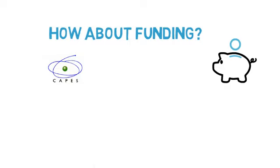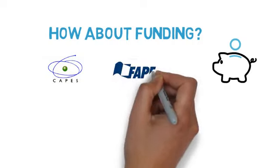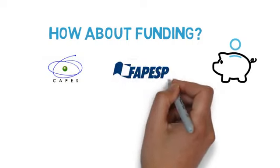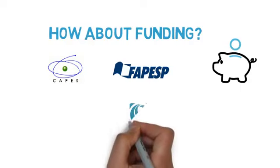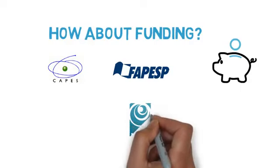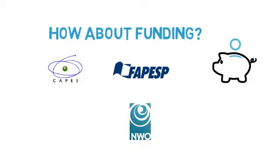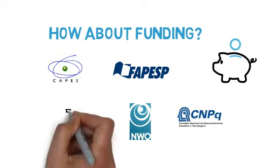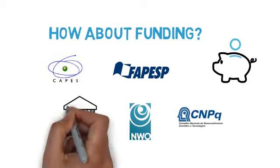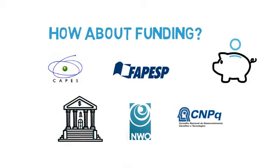The São Paulo Research Foundation, FAPESP. The Dutch Research Council NWO. National Council for Scientific and Technological Development, CNPQ. In addition, a limited number of TU Delft scholarships are available.